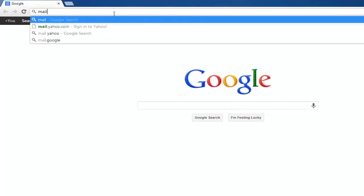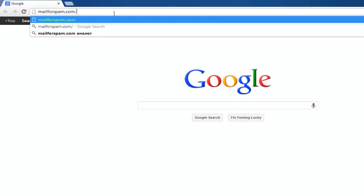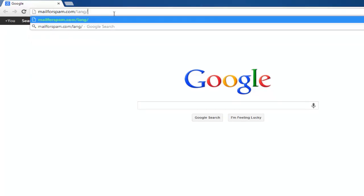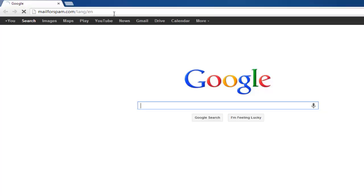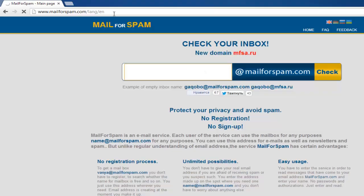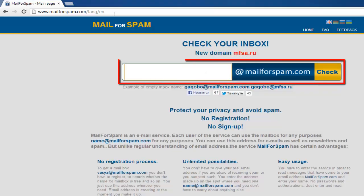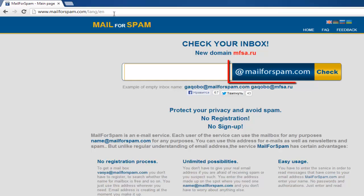Go to mailforspam.com/lang/en. In the center of the page you will see a white, blue and yellow box. The blue box will contain @mailforspam.com.